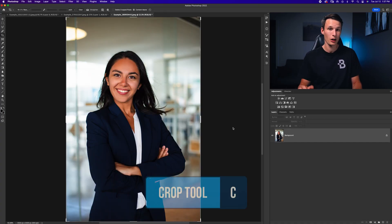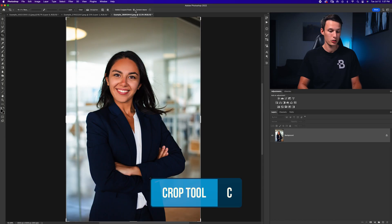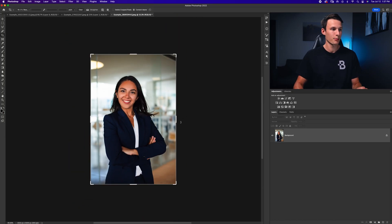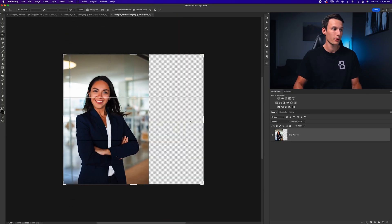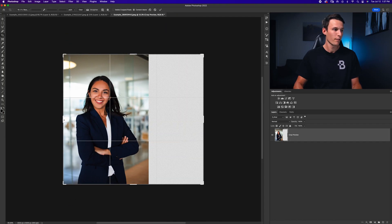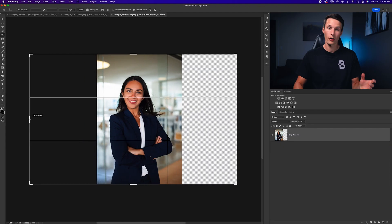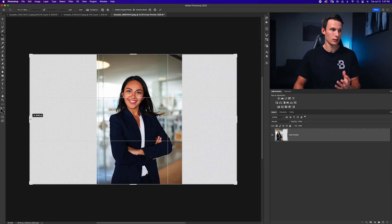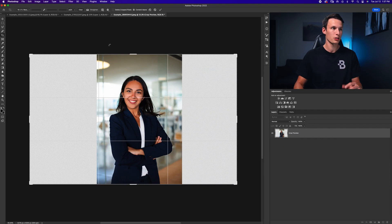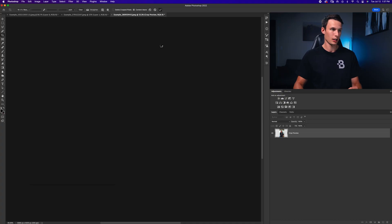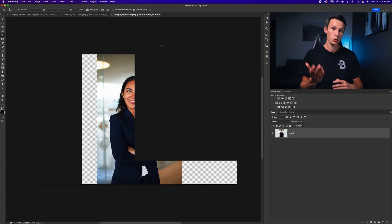I'll once again grab the crop tool, make sure content aware is checked and I'm going to do the exact same thing as before, clicking and dragging out the cropping box there to turn our portrait photo into landscape or horizontal and I'll press the checkmark to save those changes.